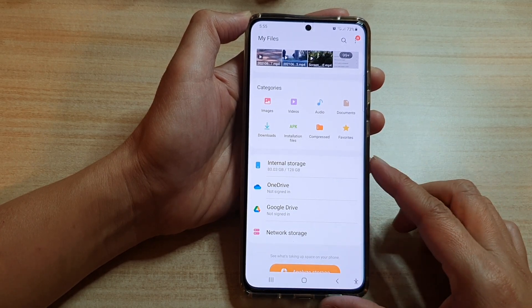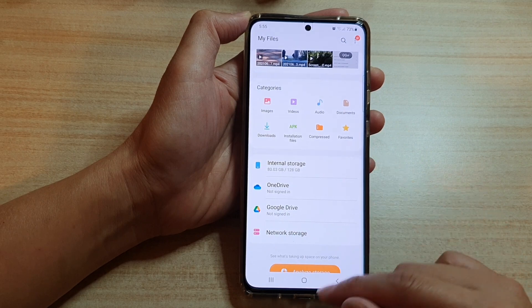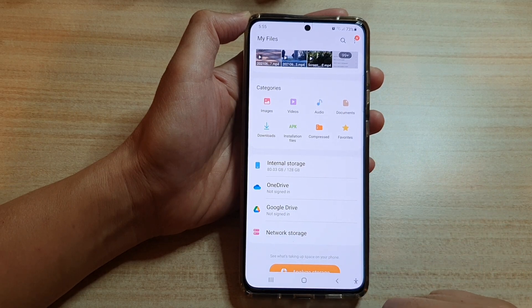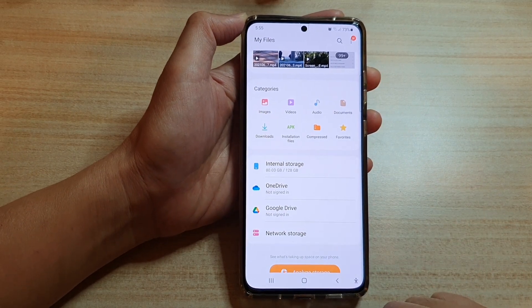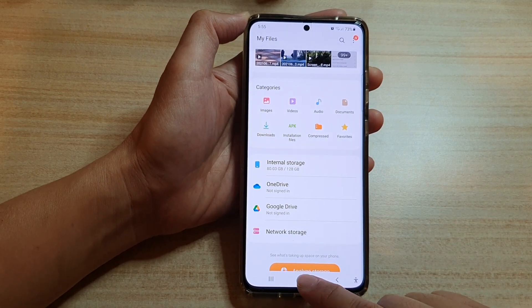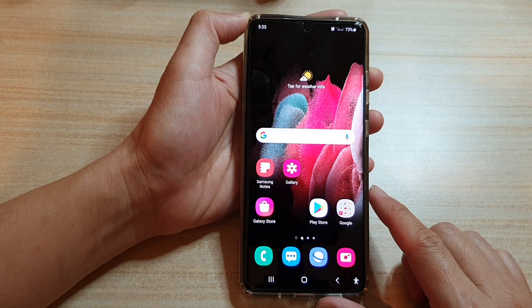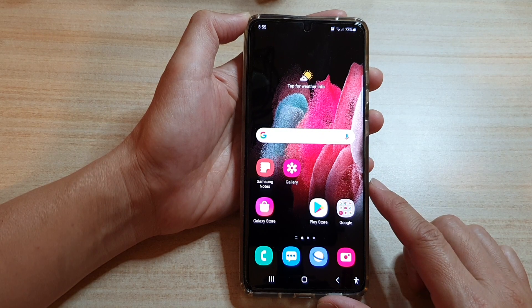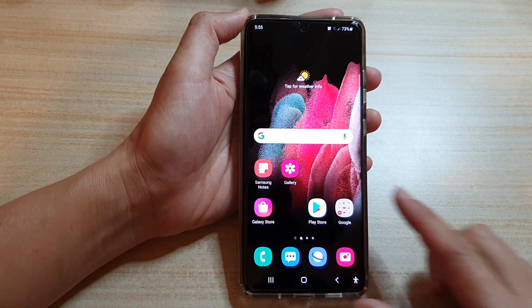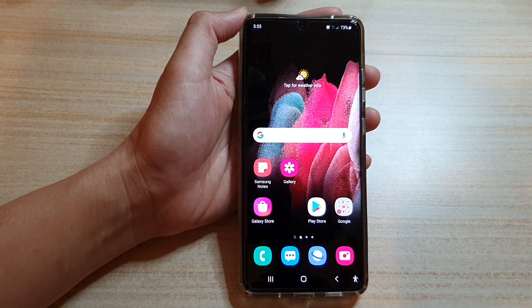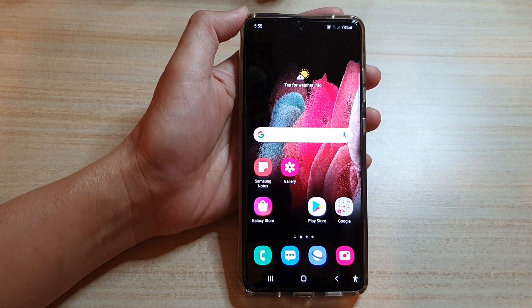On the Samsung Galaxy S21 series, tap on the home button to go back to your home screen. Thank you for watching this video — please subscribe to my channel for more videos.